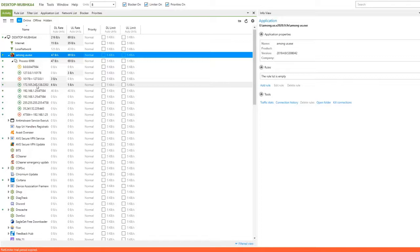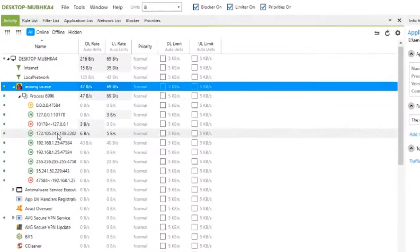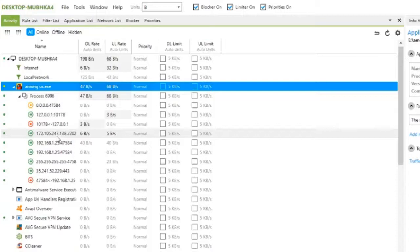Now, the most important part is to find the match server. If you notice, from all the upload and download rates of all the IP addresses, there is only one IP address that has a constant active connection. Our computer is downloading and uploading data from that server consistently. This is our match server.